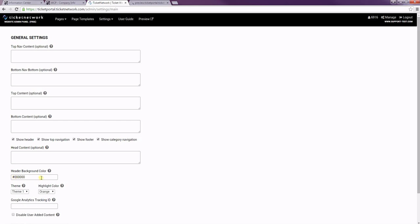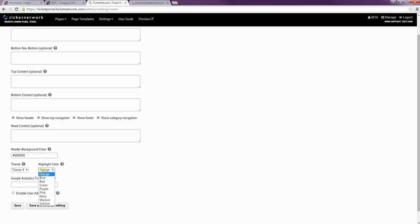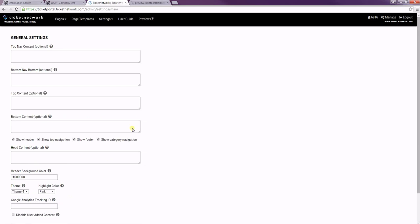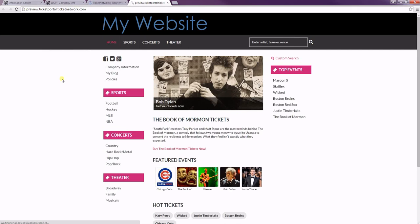And then you can come into the theme and the highlight color to change your theme and the color. So if you just choose one from the dropdown menu and then hit save and continue editing so you can easily access the page again. And then once we preview our site, you'll see that our choices pretty much instantly apply.